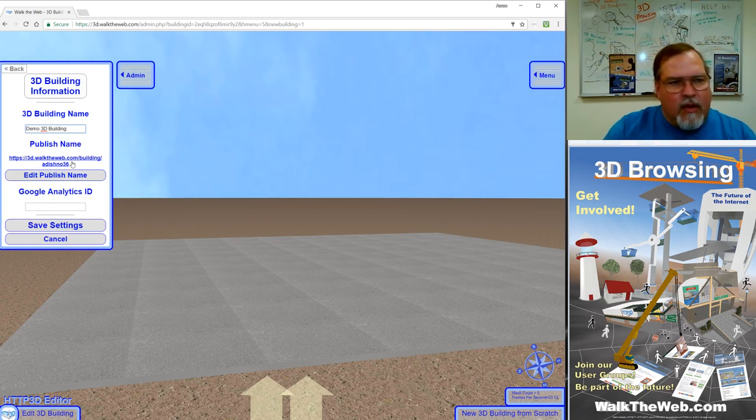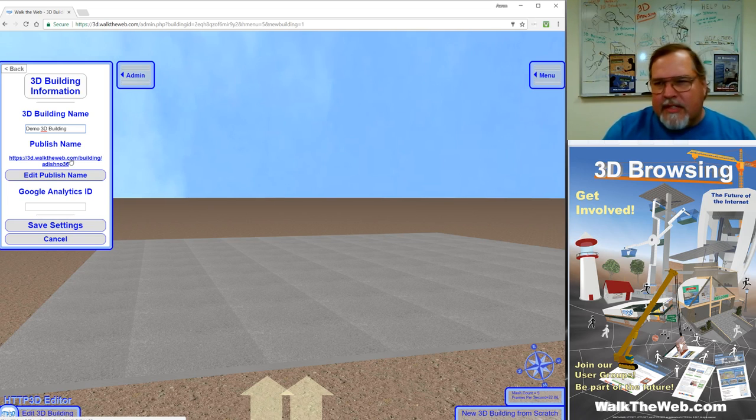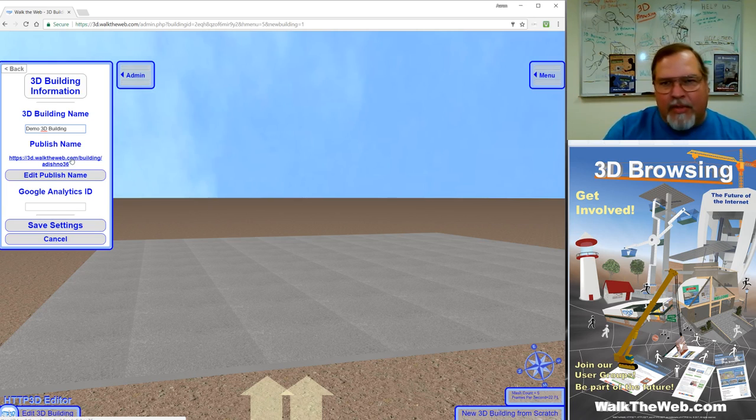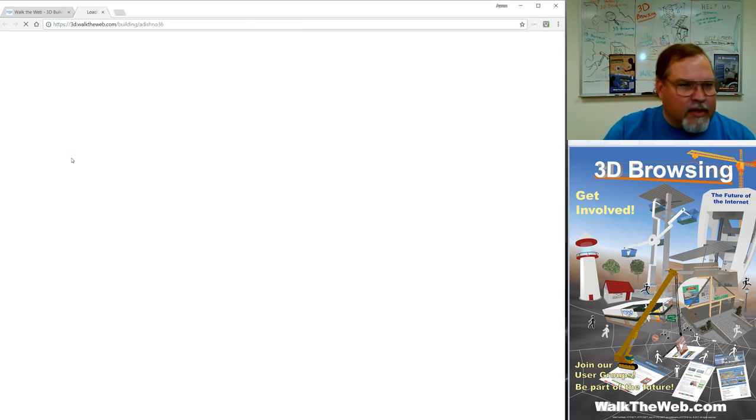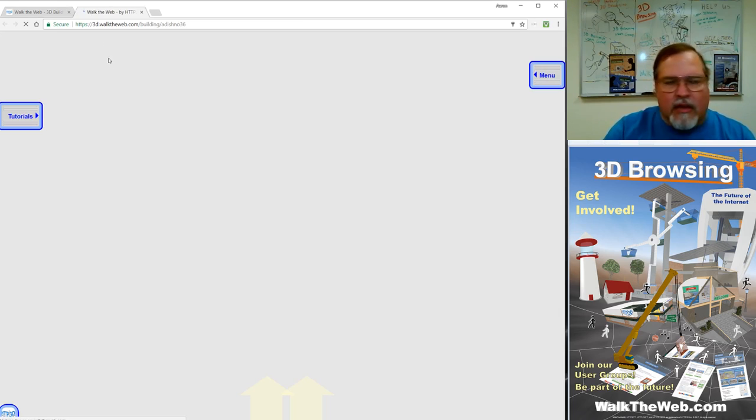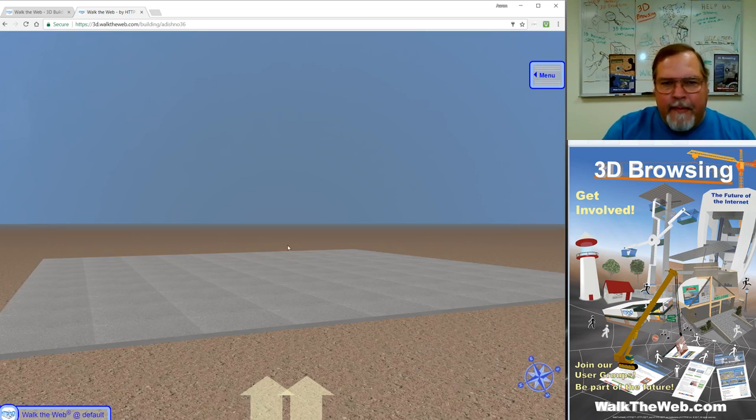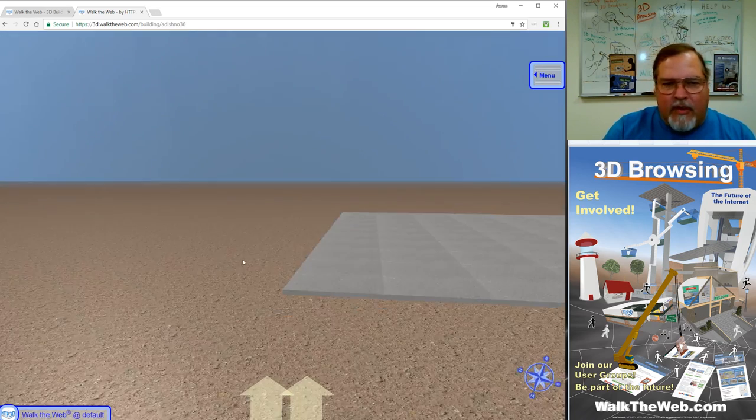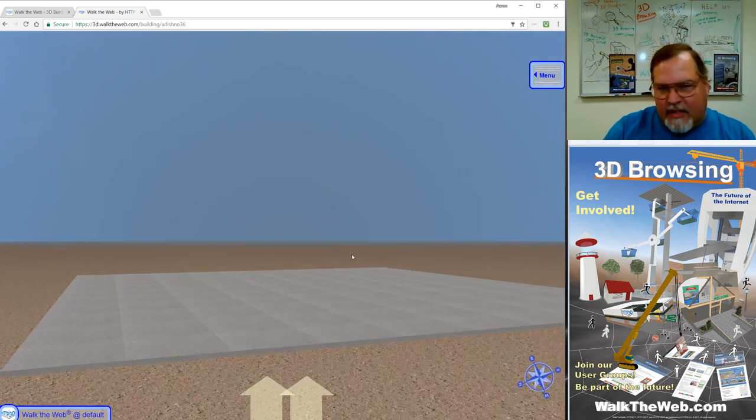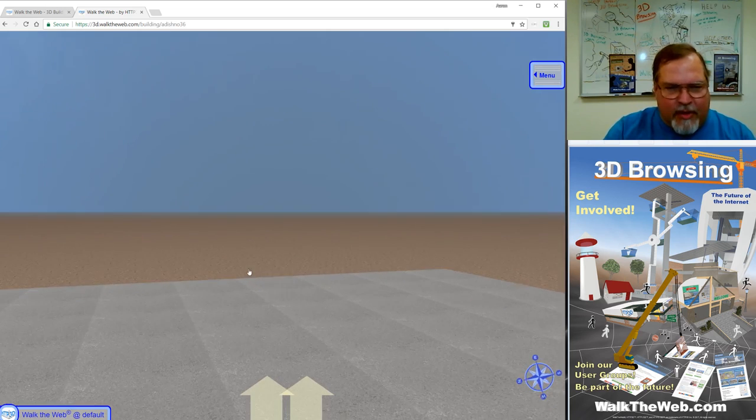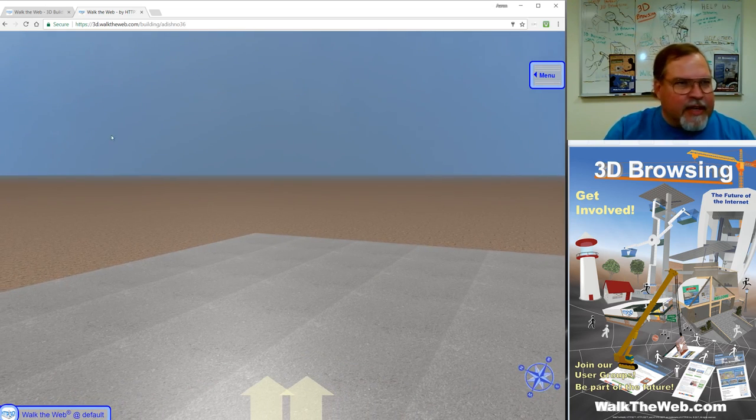Notice this publish name. This is the URL path that you can use to actually browse your 3D building when it's complete or even now. If you click on that link, it opens in a new tab and now you can browse. We've got the foundation there, so you can browse, walk around the foundation.